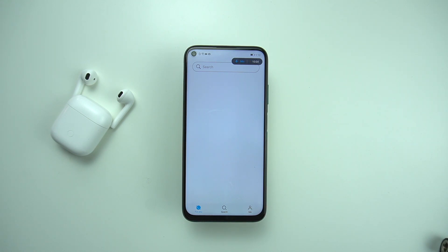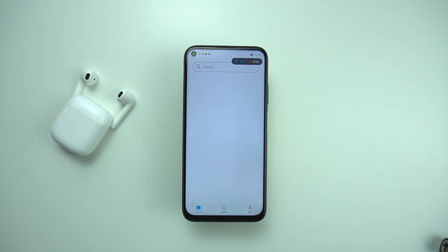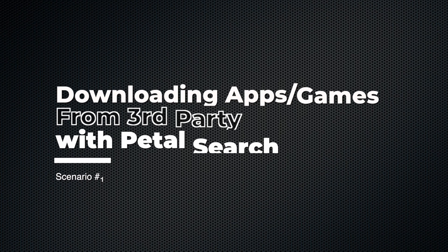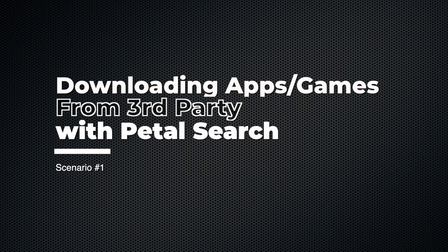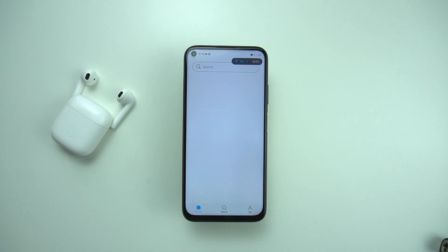For such scenarios, Petal Search has integration with third-party websites that provide APKs you can download and install on your smartphone. Some of the popular services they are collaborating with include Aptoide and APKPure — widely used services by millions of users around the globe. For the third scenario, it would be best to download a game, and I think Clash of Clans would be the best pick.